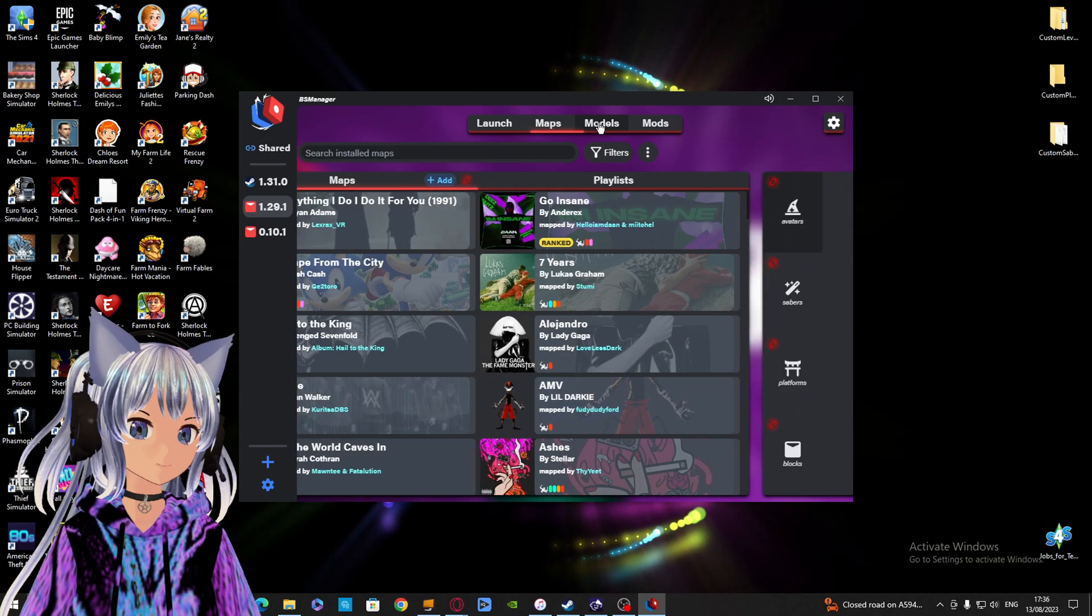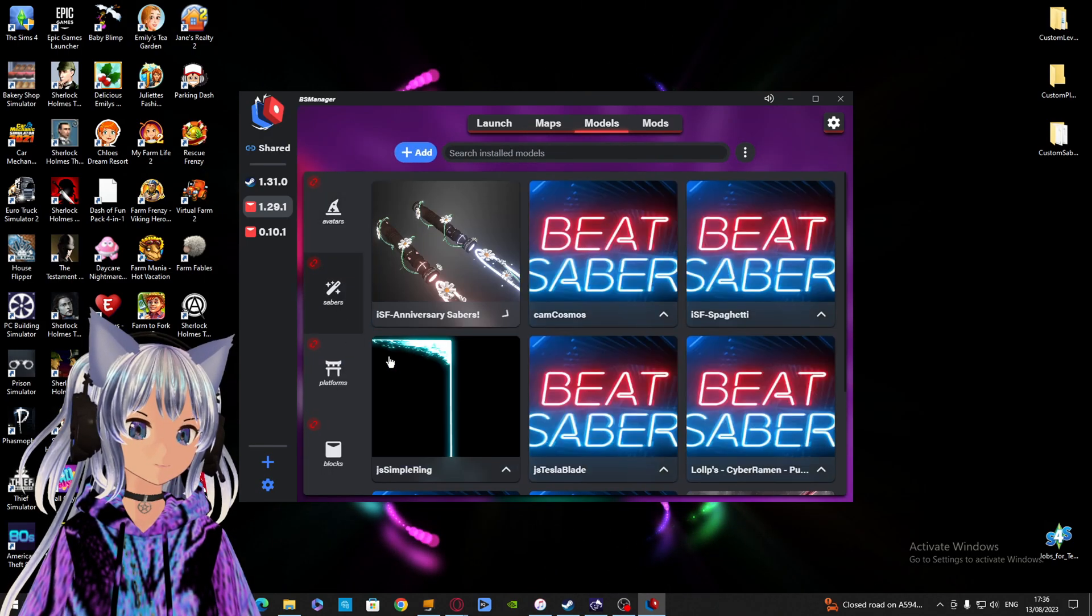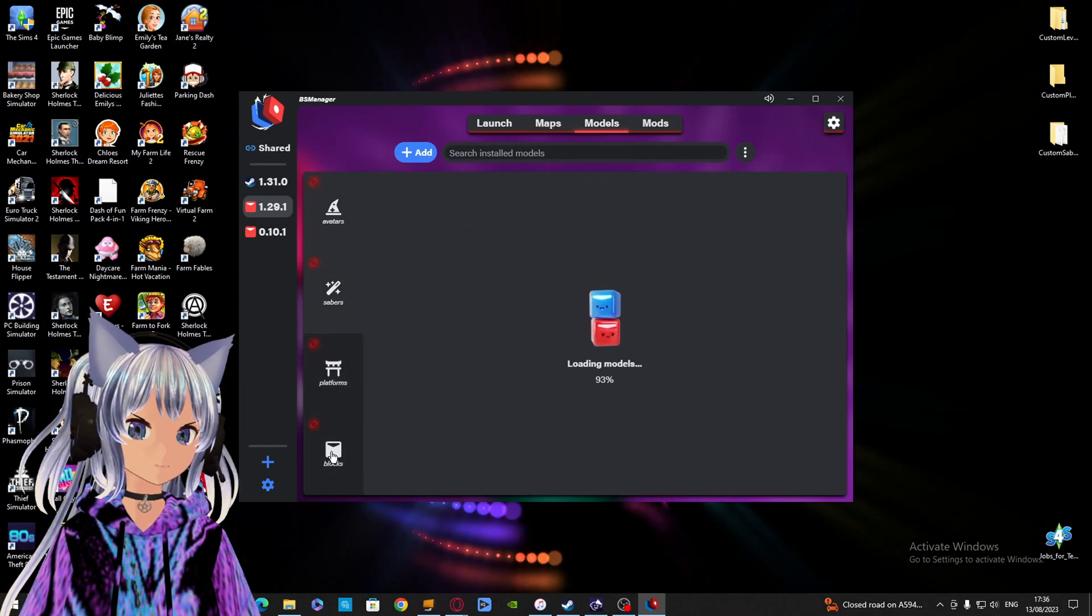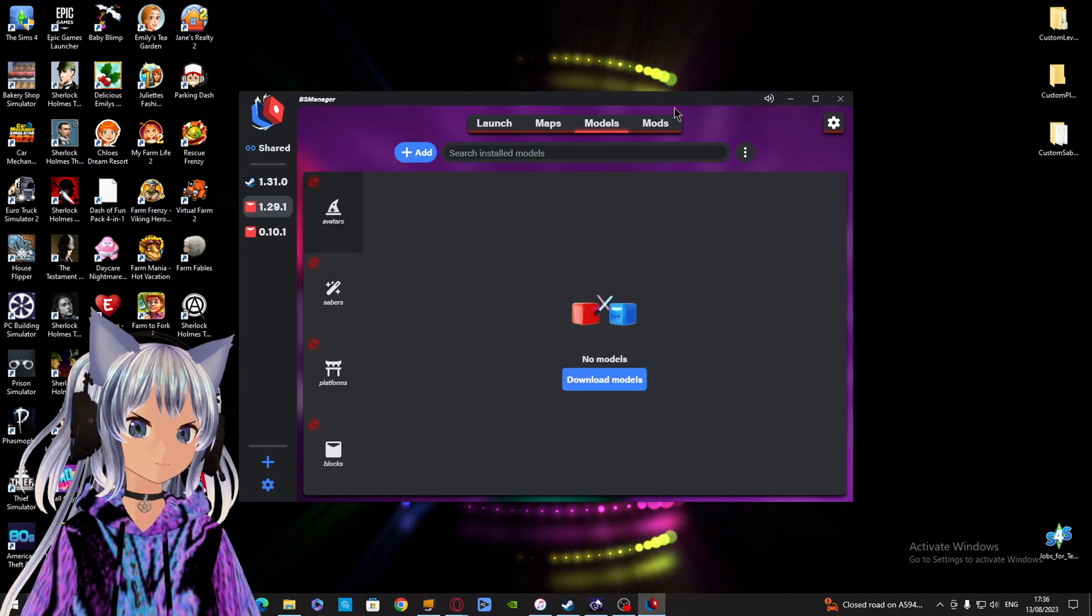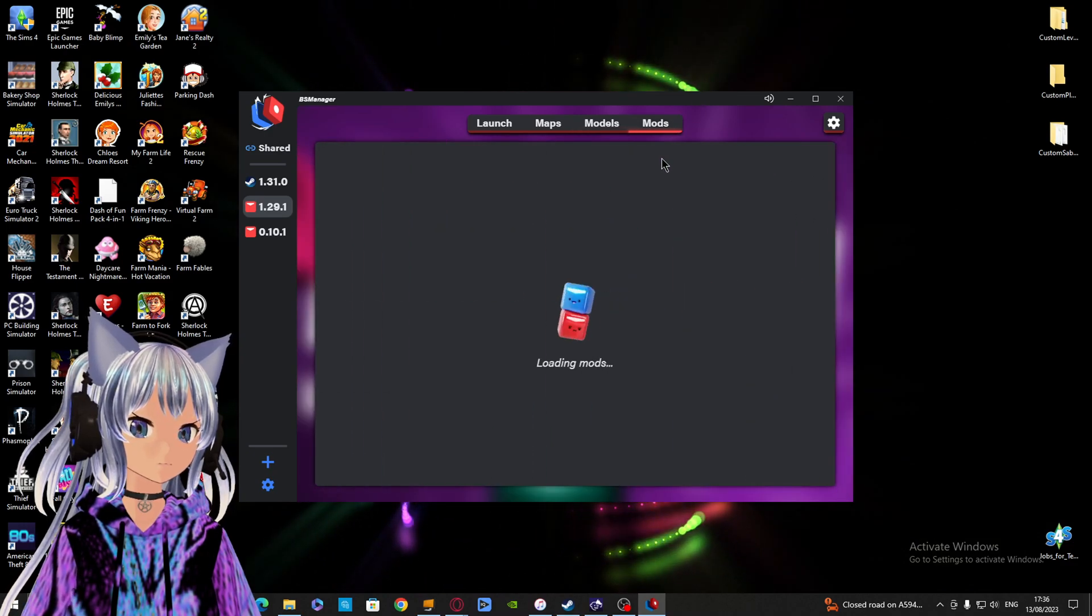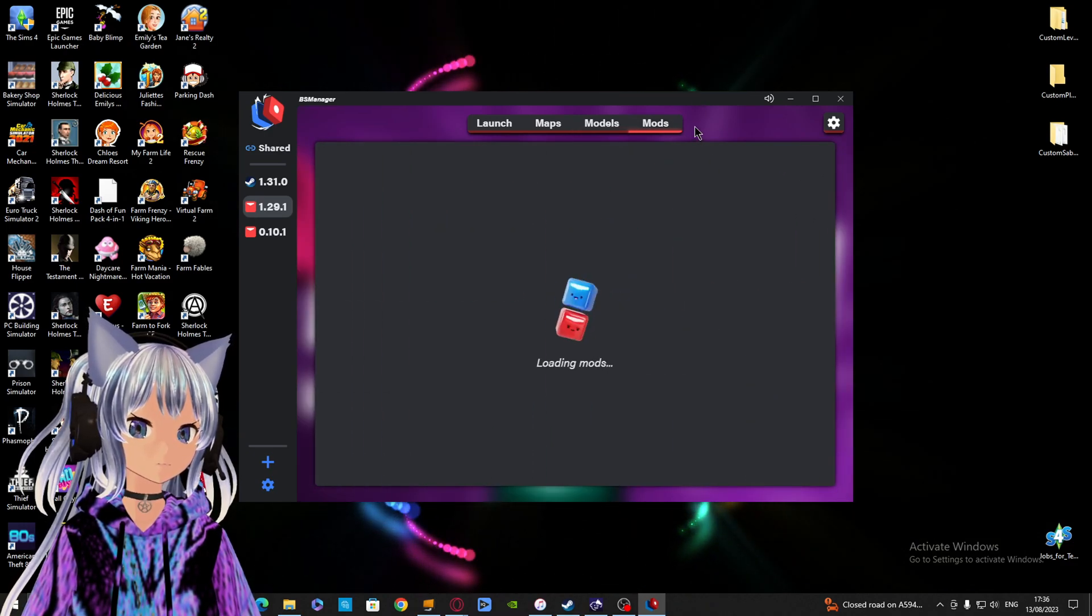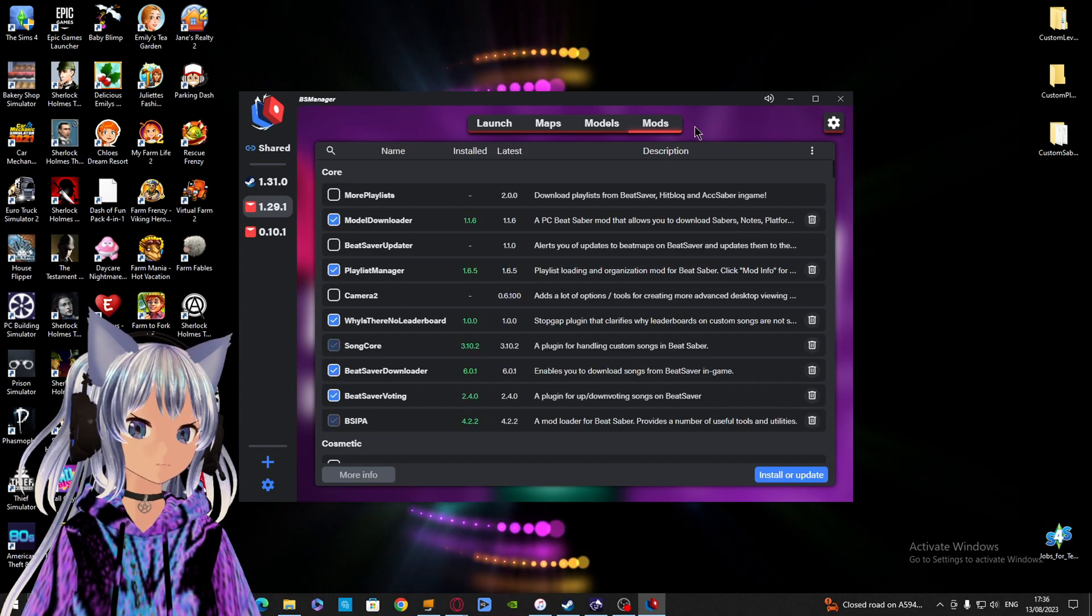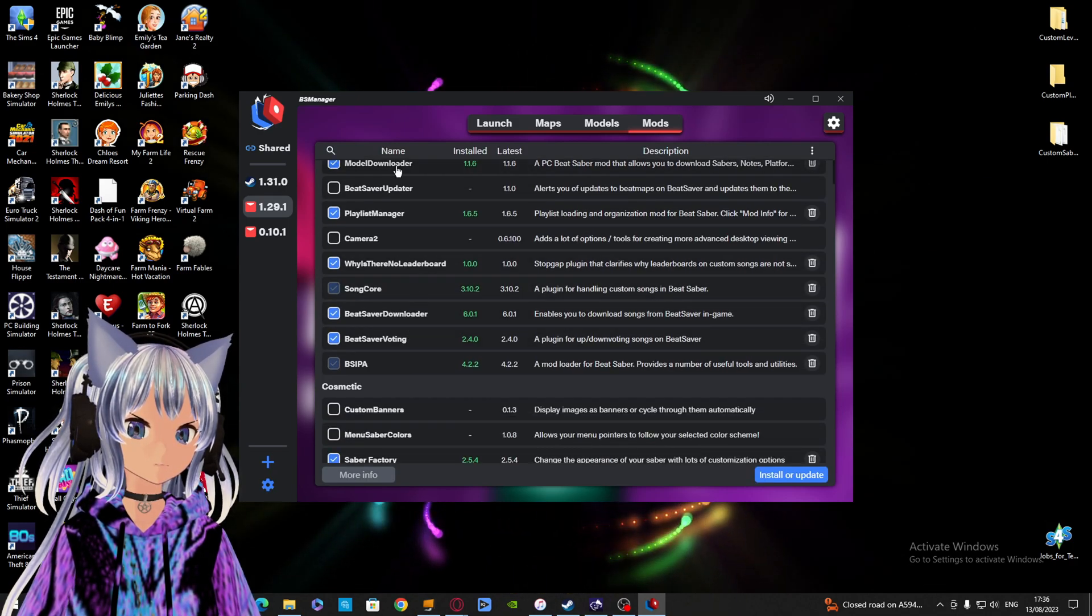To do that, just select the version you want and then go to the top of the screen where it says Maps, Models, and Mods. Let's start with mods. There's a bunch of mods already pre-selected for you, so just select the ones you want.